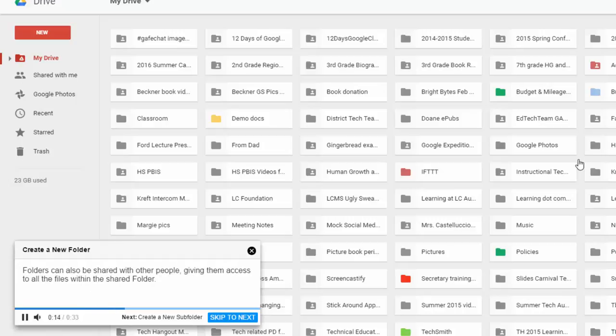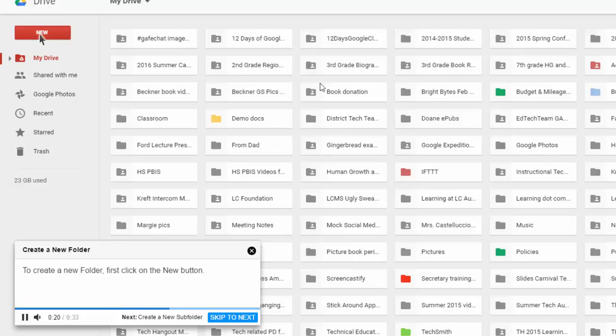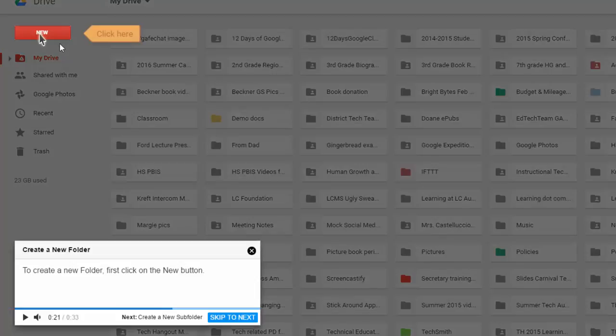To create a new folder, first click on the New button. So now this tutorial is walking me through and telling me exactly where I need to click.